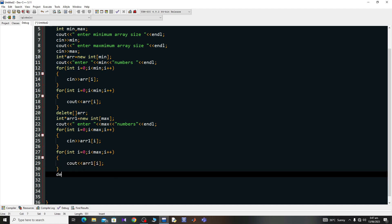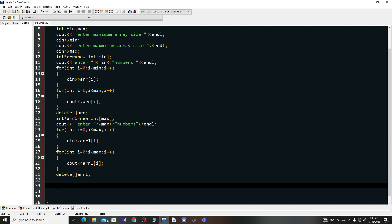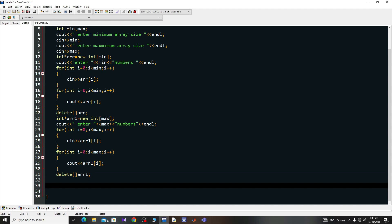After that I repeat the same step and delete this dynamic array to free up the space it occupies in memory. So after this step, that memory space is freed up. I say 'delete[] arr1'. This is how you can create dynamic arrays based on the choices of the user.